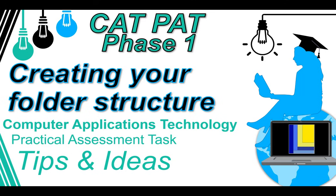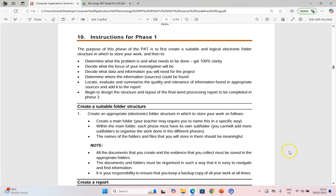Welcome to a video where we're going to be talking about your CAT PAT and how we can get started with Phase 1. The very first thing that we're going to need to do is create our folder structure. So let's look at how we can get that all set up nicely so that we can get all the marks.